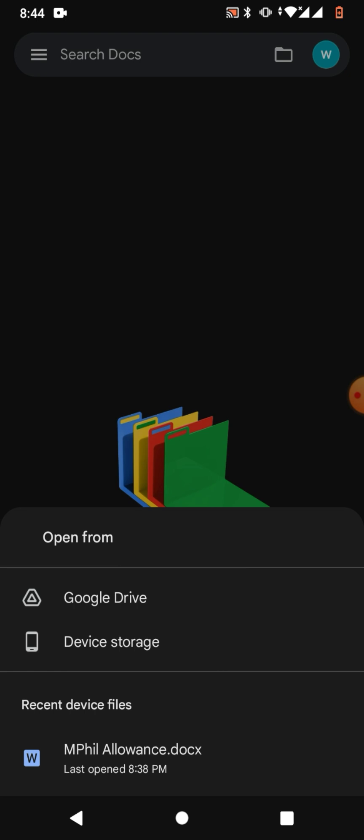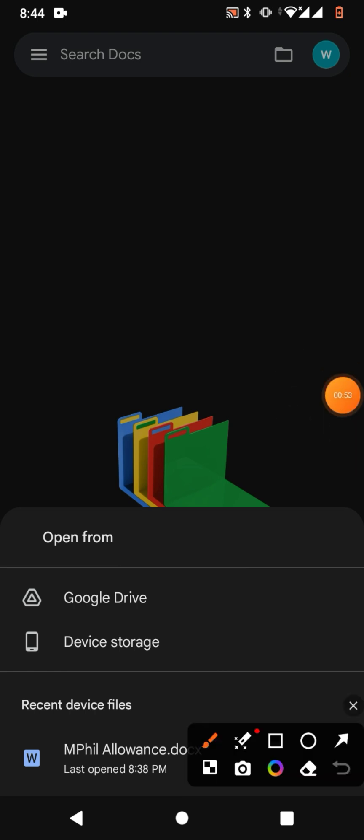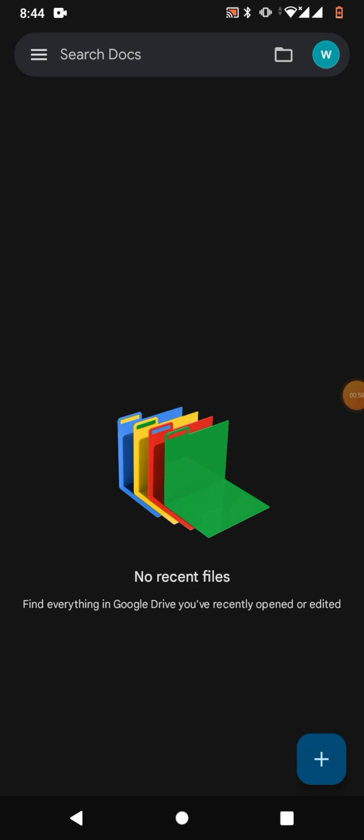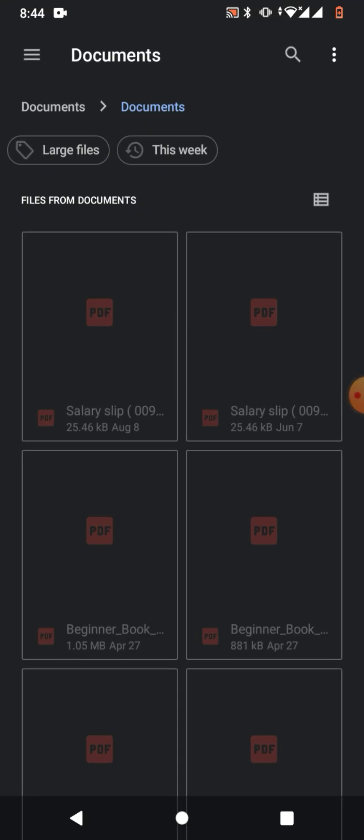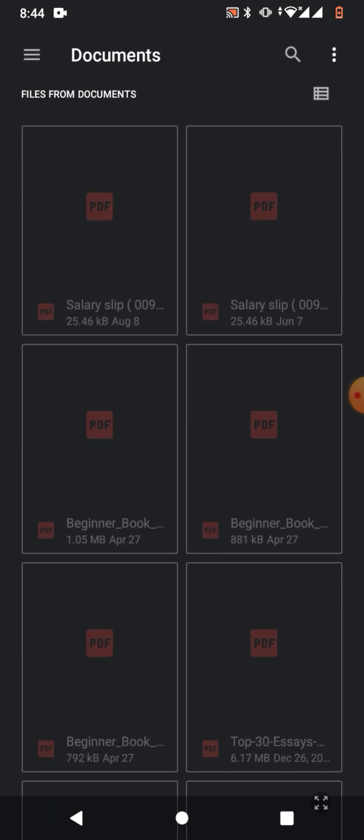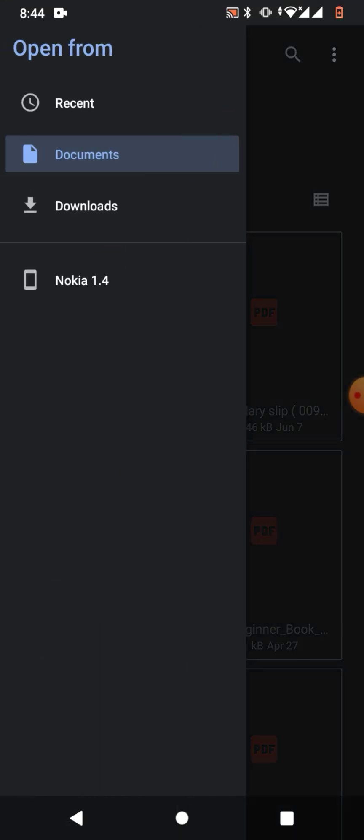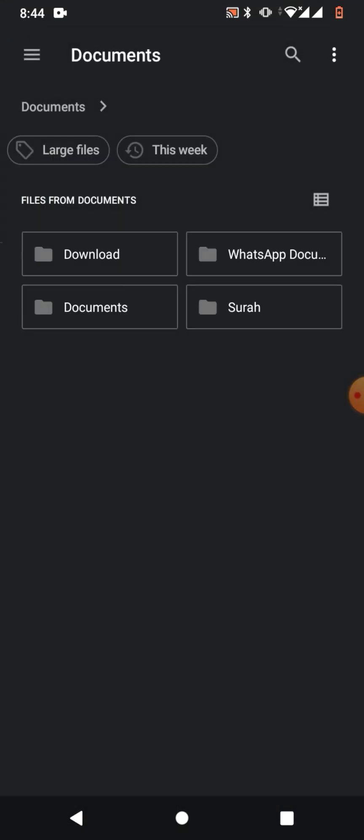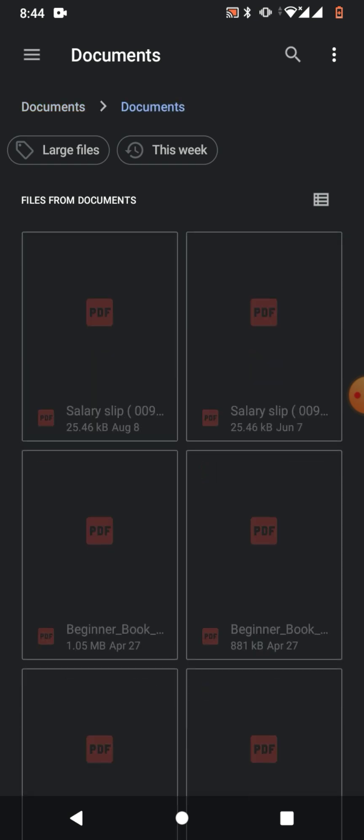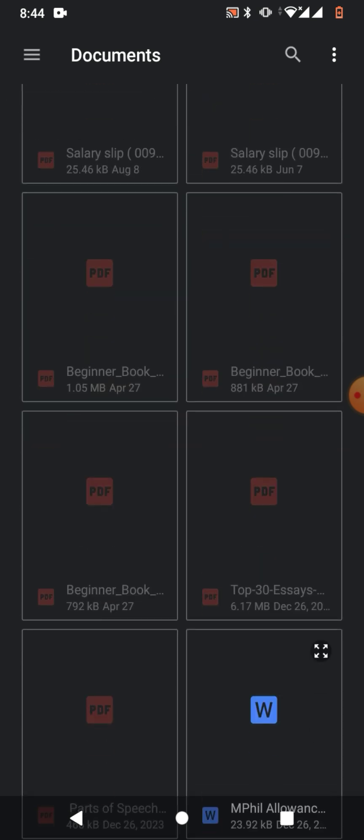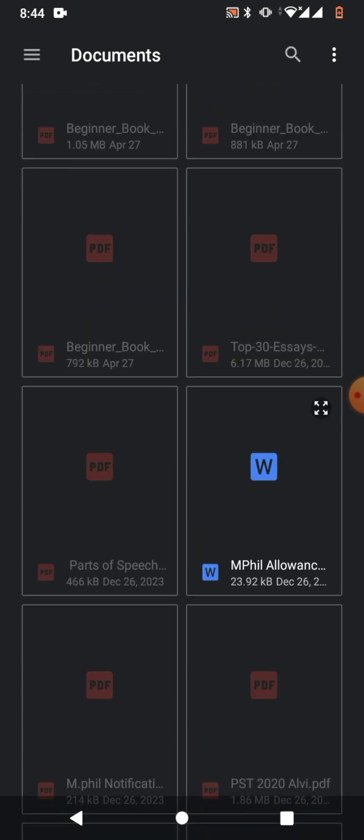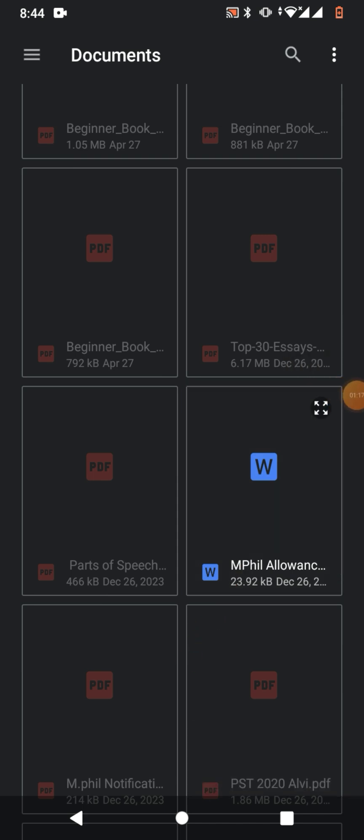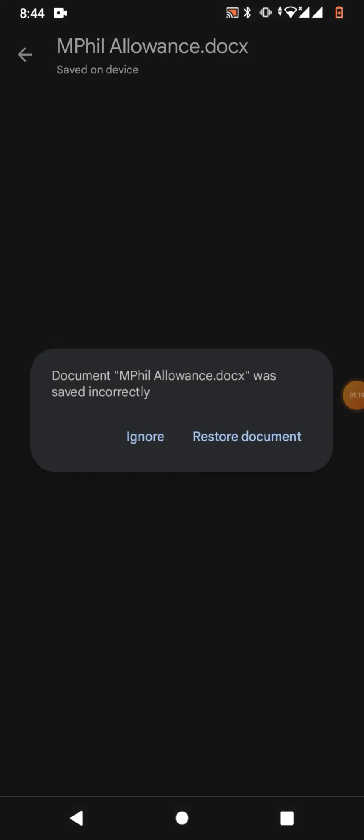some options like Google Drive and device storage. Click on device storage, then scroll down and select the folder, for example Documents. Scroll down and you can see this Word document here. Now it has been